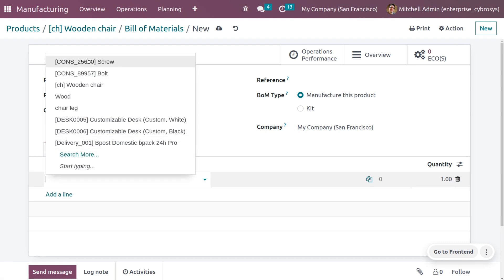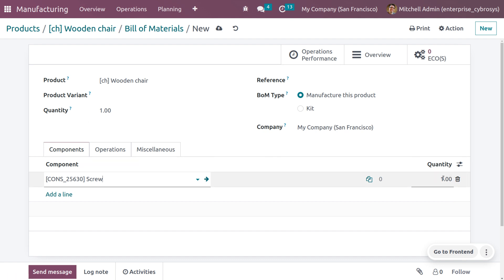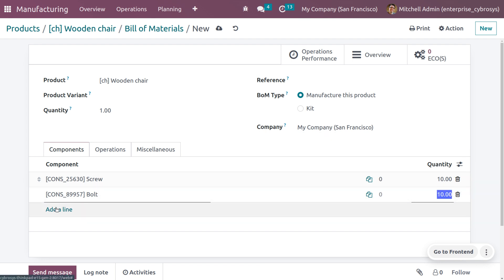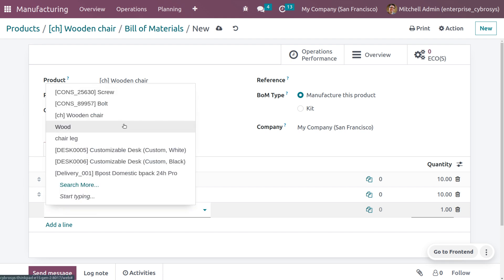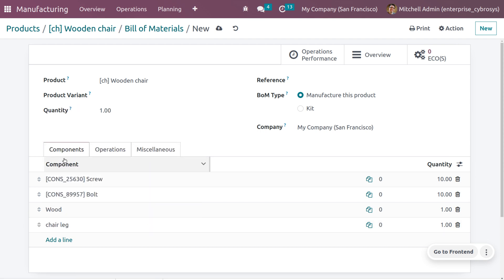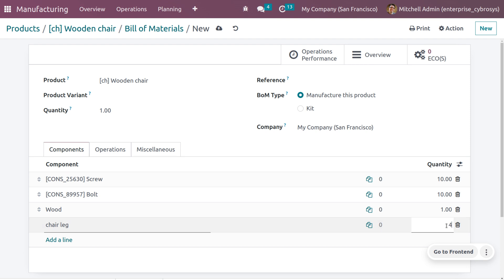Now let's add components. Click on 'Add a Line' to add a component. To make one quantity of chair, we need 10 screws. The next component is bolt — we require 10 bolts. Then we need wood to set the seat of the chair; we only need one quantity of wood. We also need chair legs — a chair has four legs, so set the quantity to four. You can also set a reference for this BOM, for example 'ABC'.